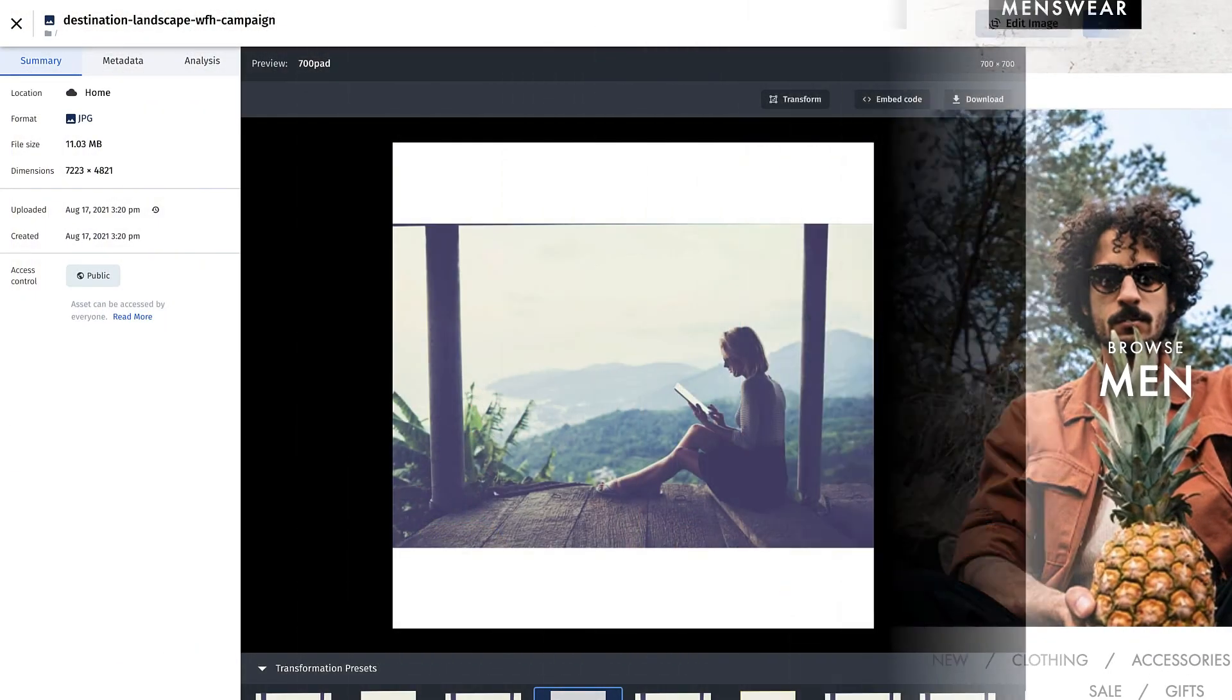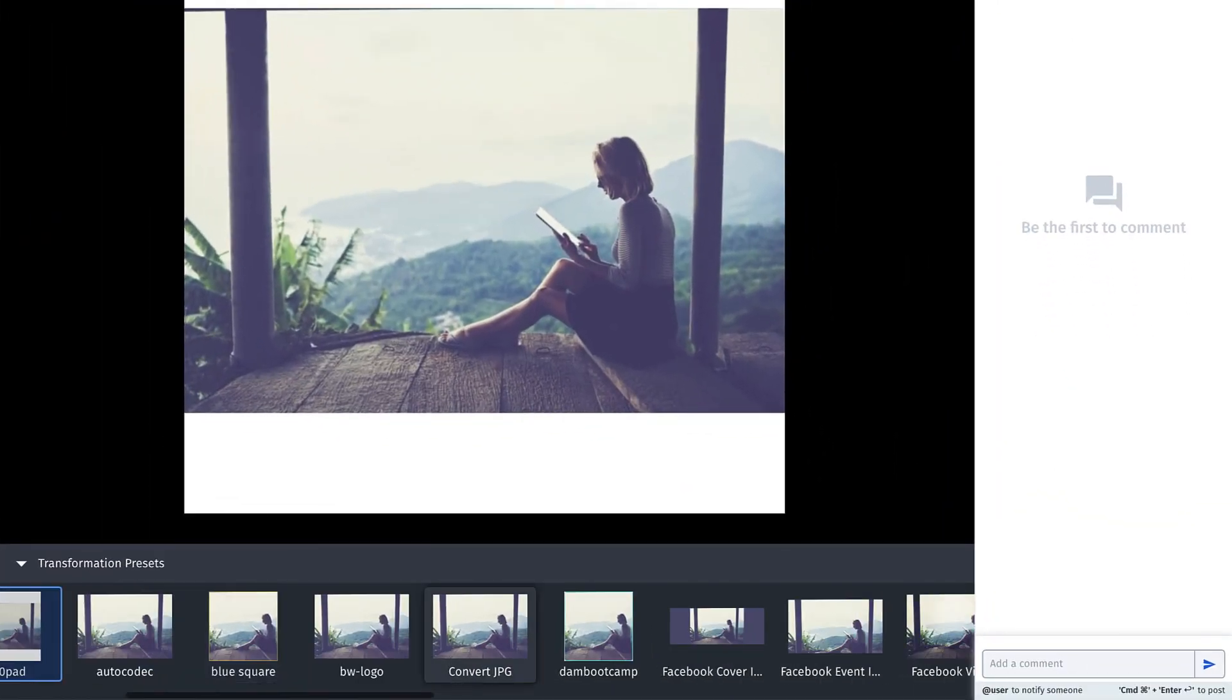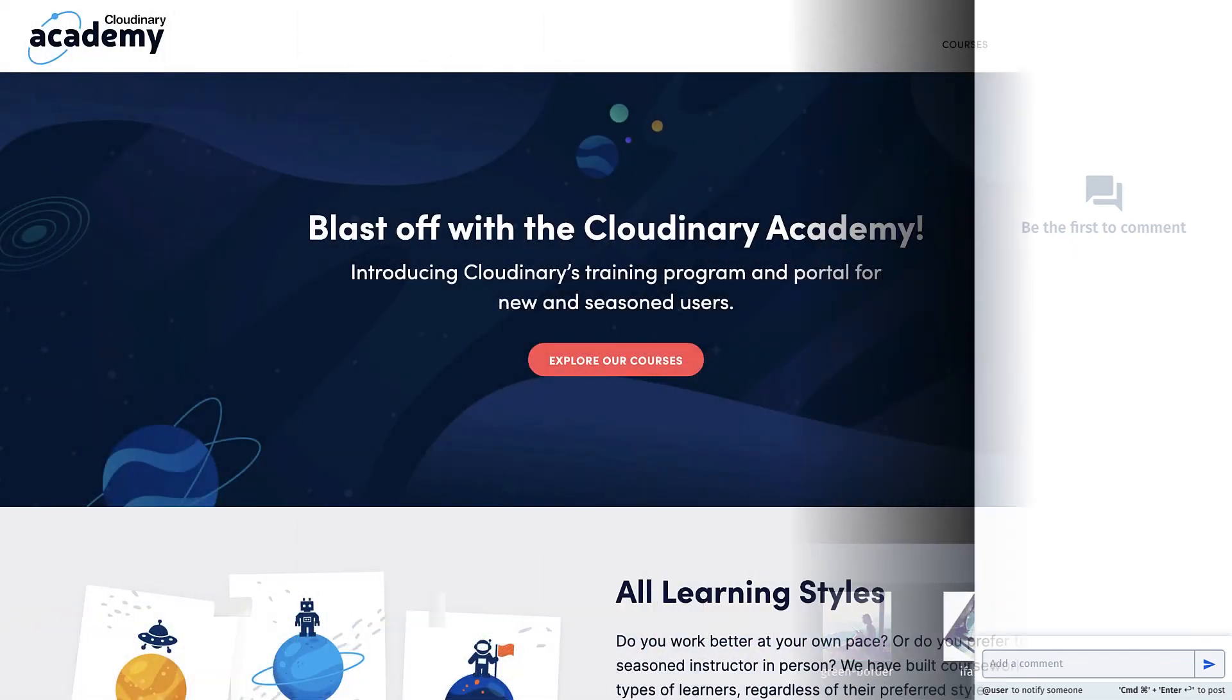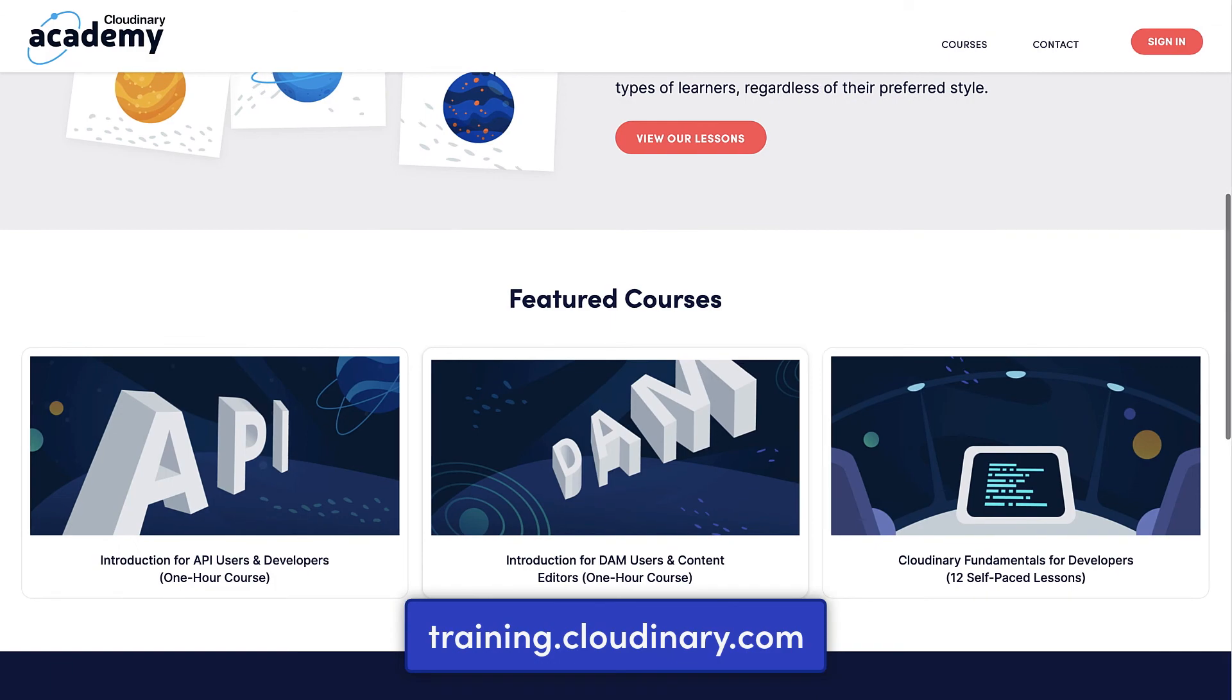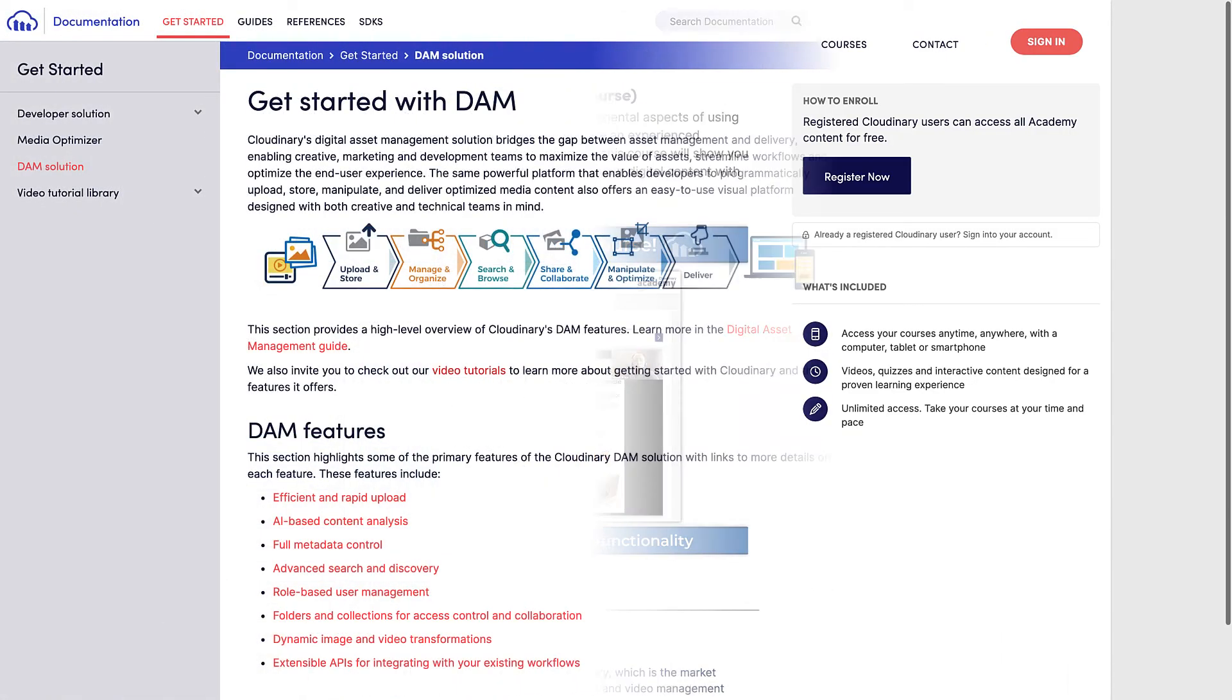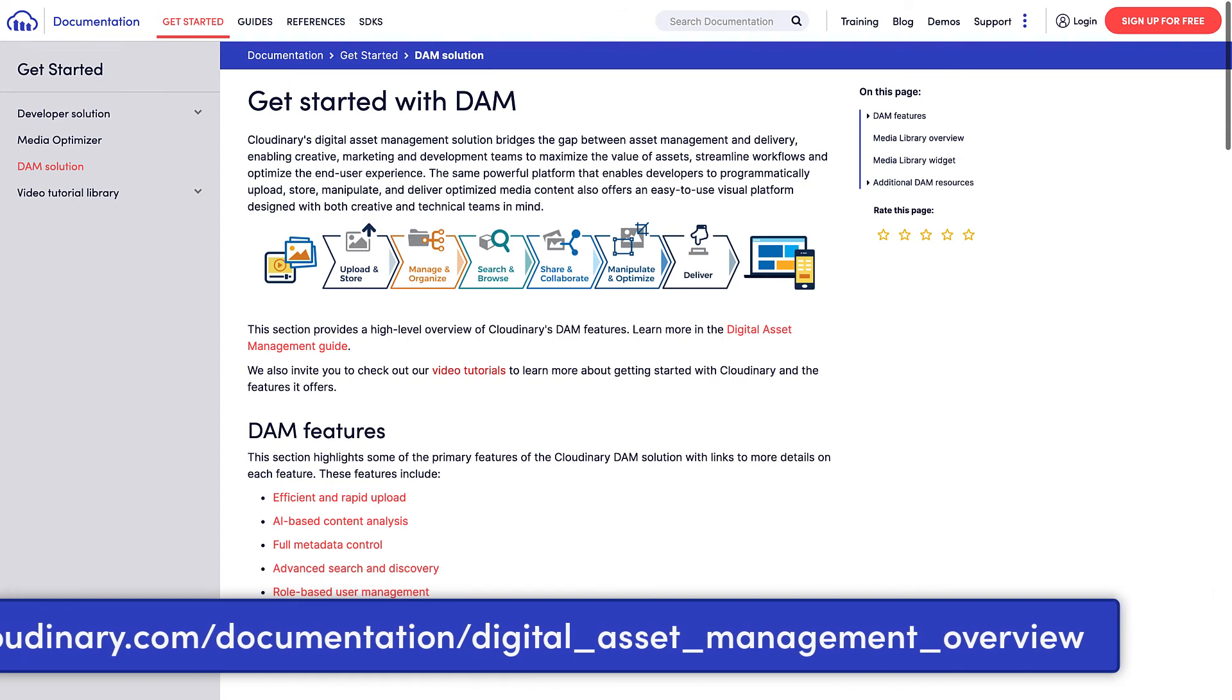We highly recommend learning more about Cloudinary's DAM through our introductory courses in the Cloudinary Academy, as well as reviewing our documentation on all of the DAM's features for transforming your assets.